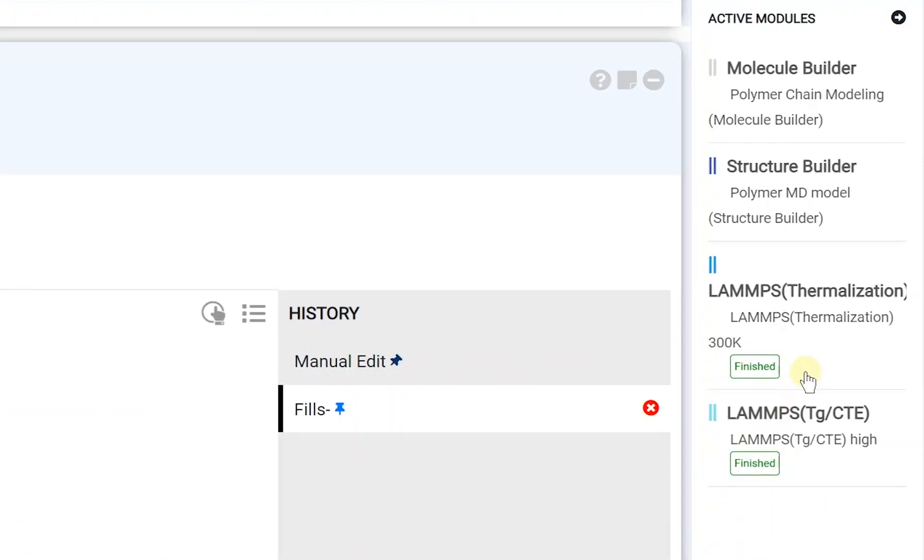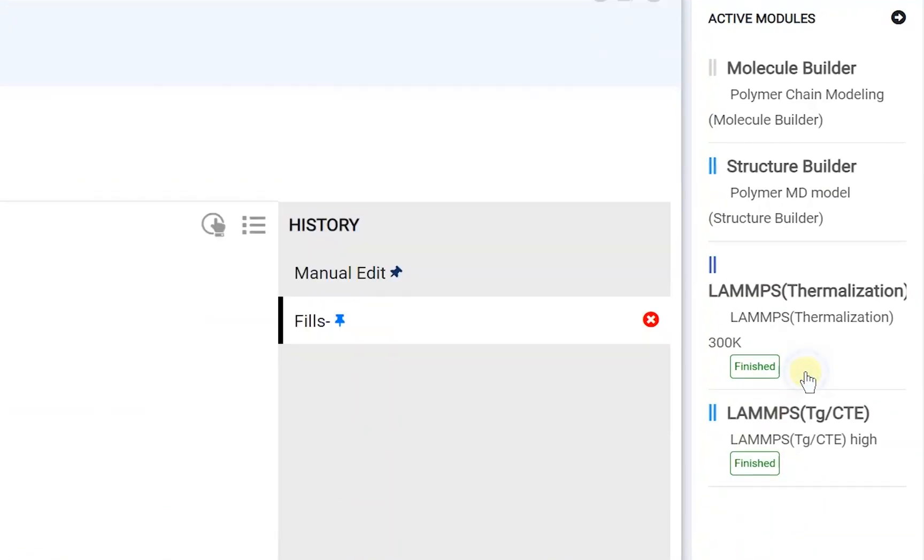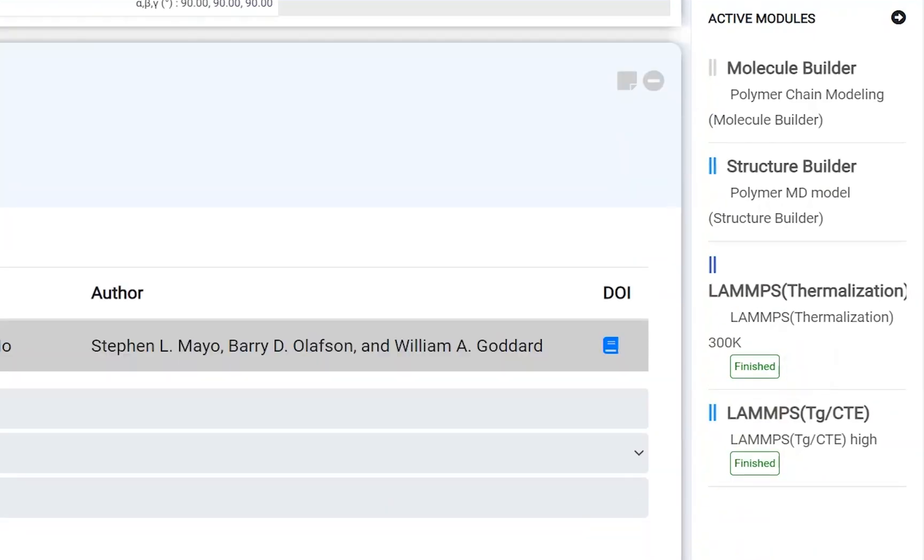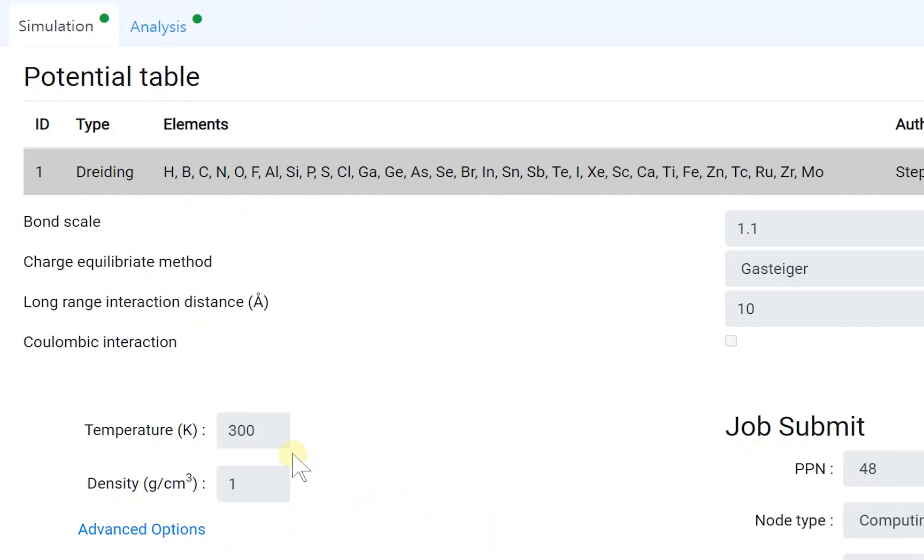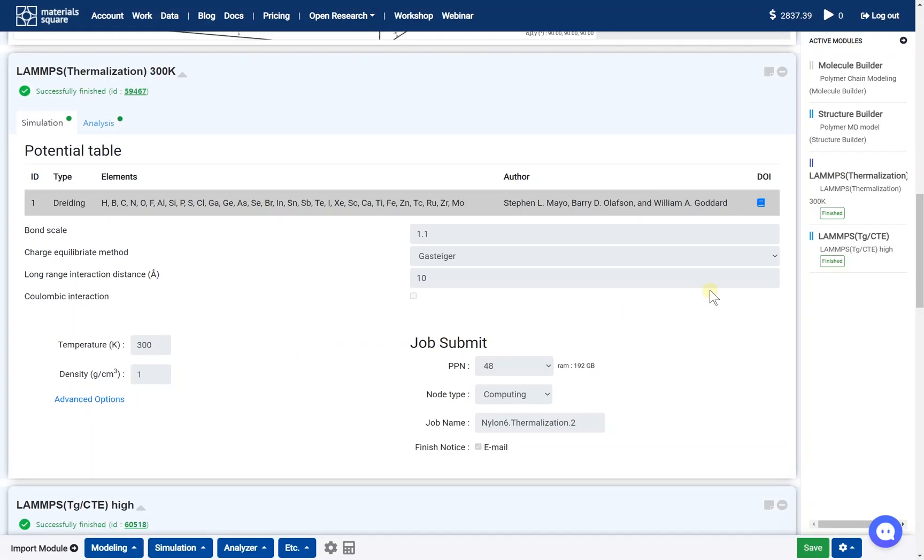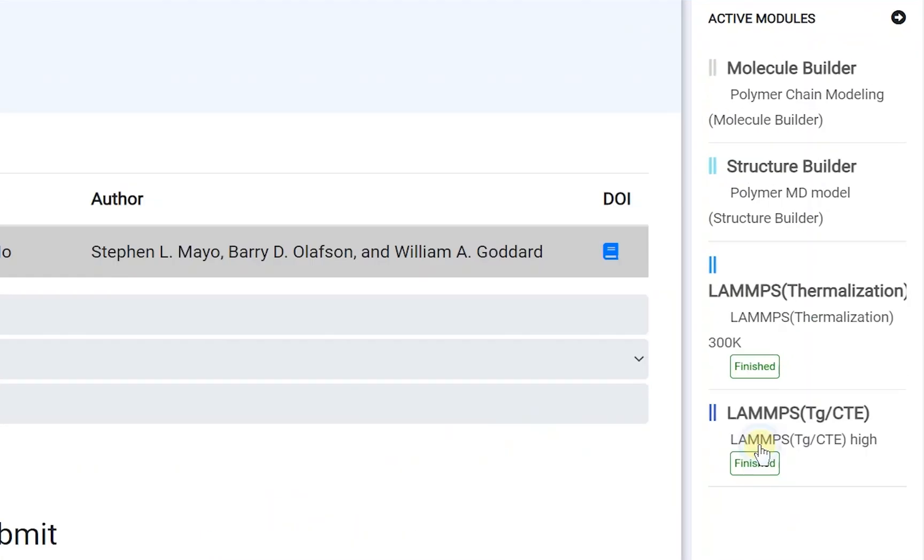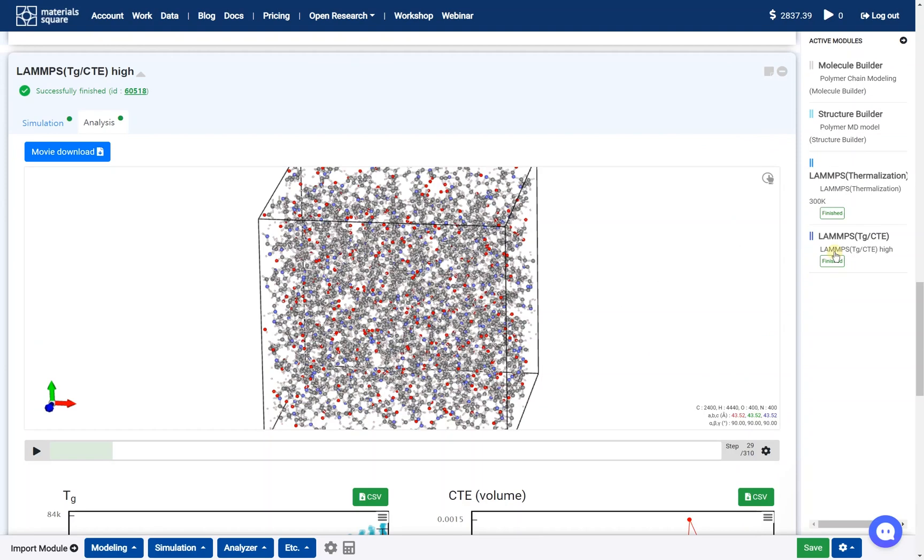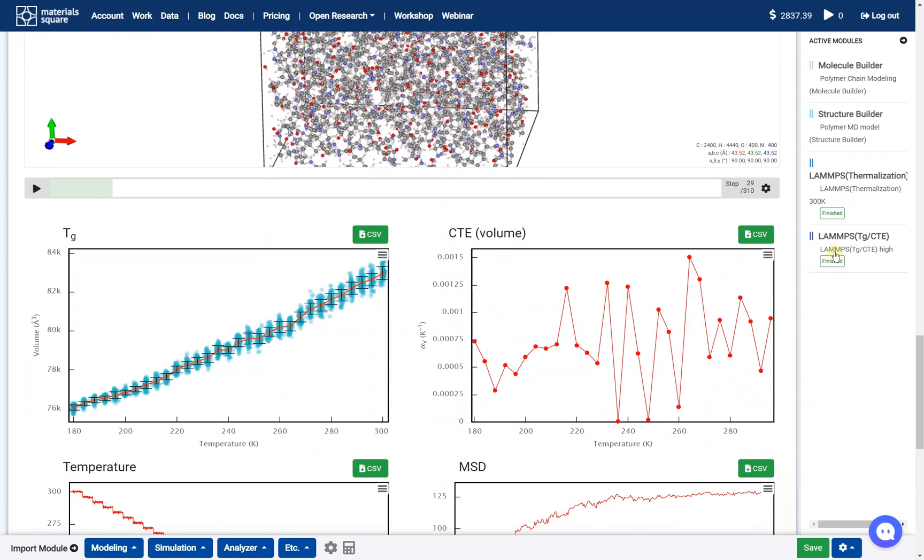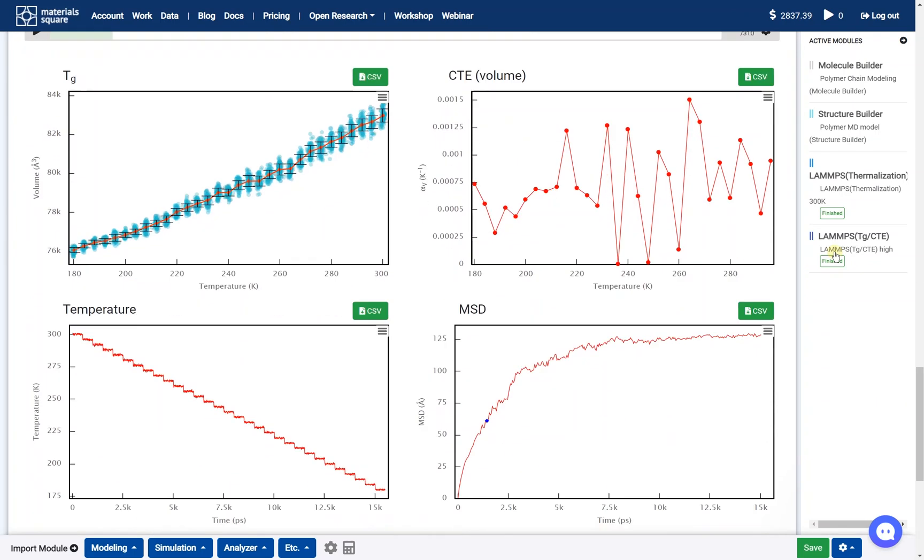This model is fully equalized by the Thermalization module at room temperature. And finally, the glass transition temperature calculation was performed by the LAMPS module.